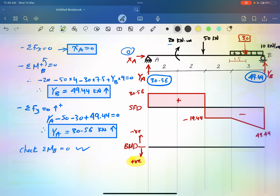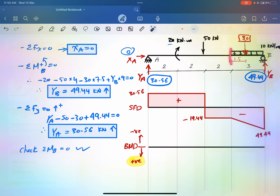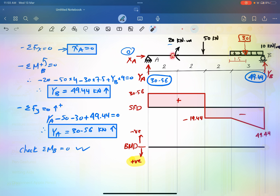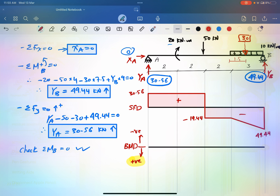Drawing positive moment downward means we draw the moment on the tension side. For the moment diagram, it's important to find the moment at key points: the beginning and end of the beam, and at each change in loading. For a concentrated moment, you need the value just before and just after, because there will be a drop equal to the magnitude of that moment — here, 20 kNm.